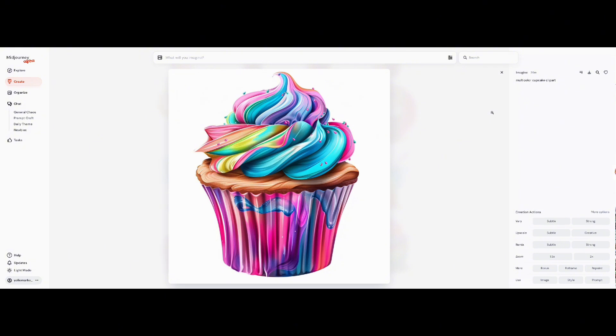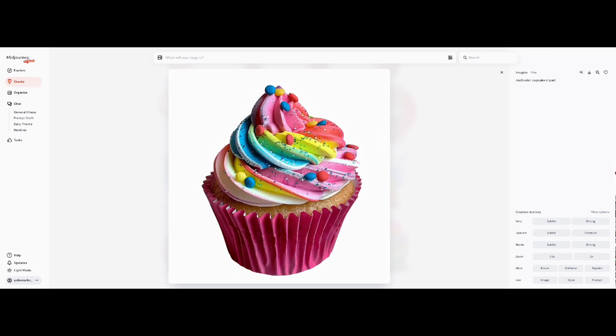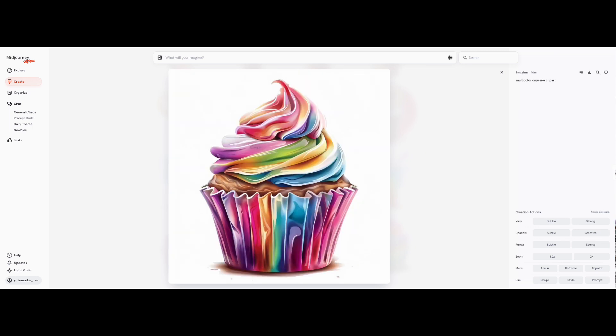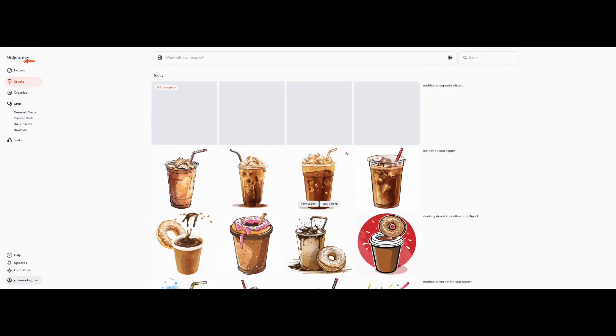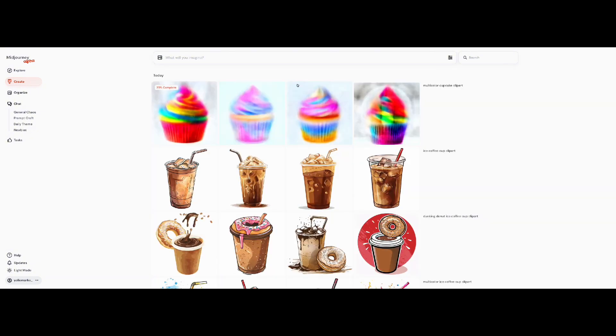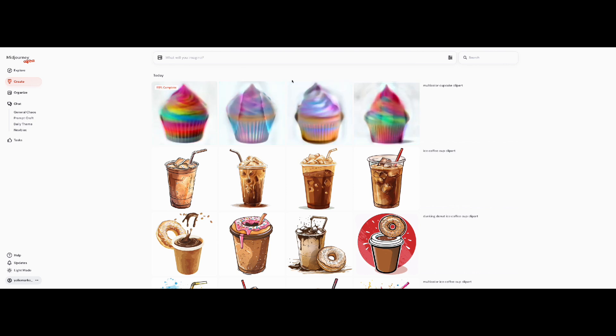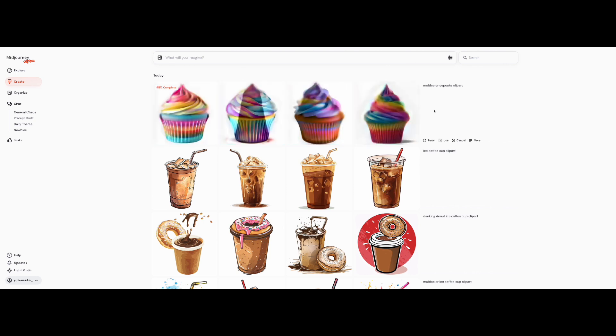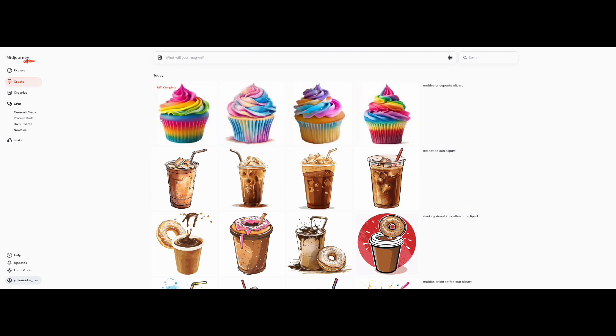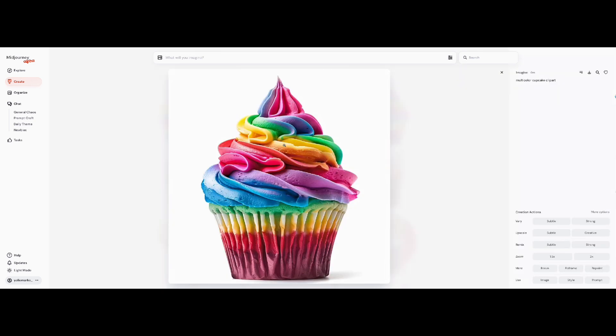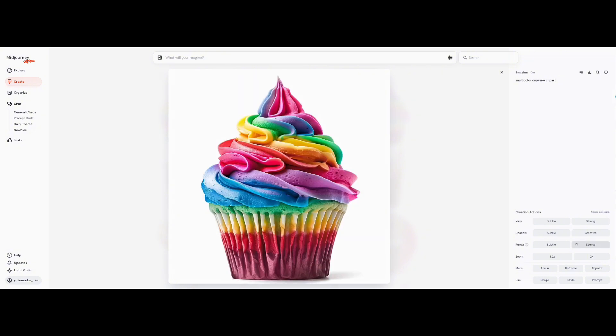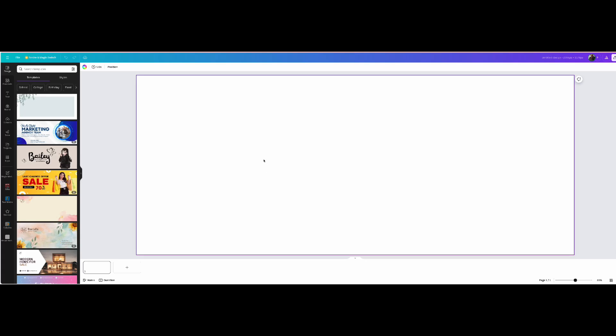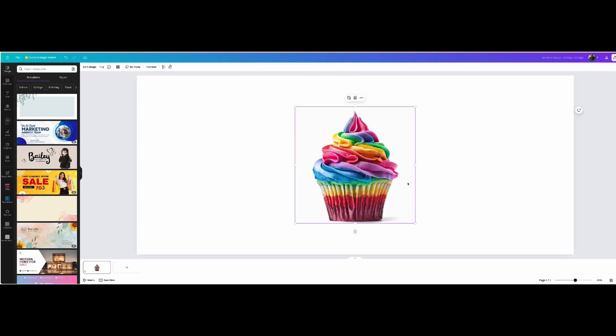If you don't know what Midjourney is, Midjourney is an AI-powered image generation that creates high quality, unique images based on the prompts that come from your mind. Right now I'm just using a simple prompt: multi-color cupcake clip art. That's it. It's not a lot of text prompt. So I'm just going to go ahead and choose whatever image that I want so I can design my cup.